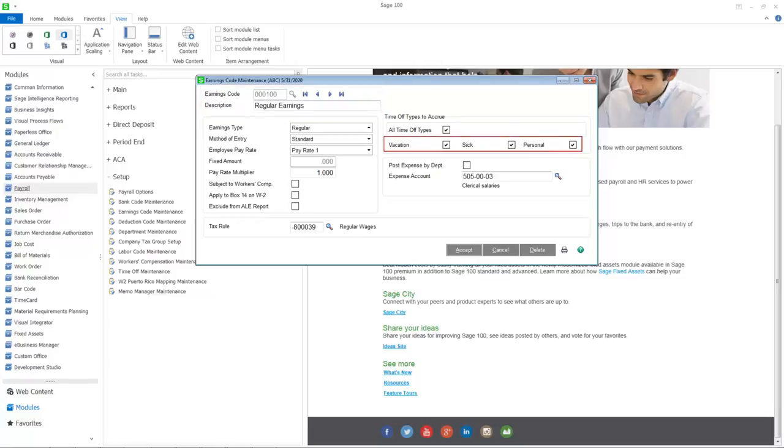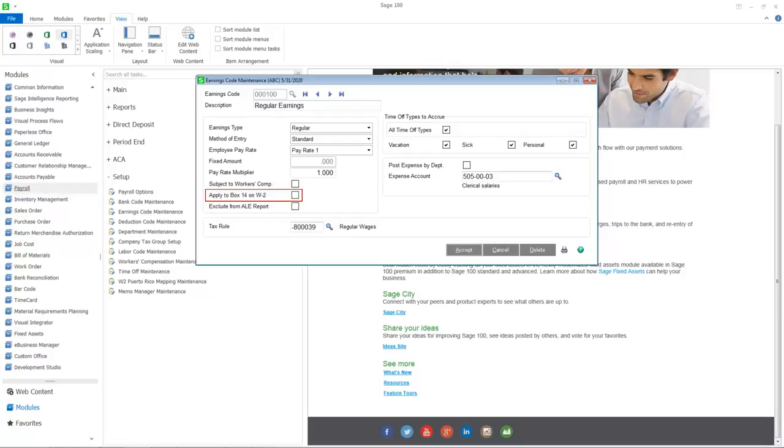The Time Off descriptions defined in Payroll Options are carried forward to each earnings code. Two new options have been added: the ability to include year-to-date earnings in box 14 on the W-2 forms and the option to exclude hours for this earnings code from the ACA Applicable Large Employer Report.